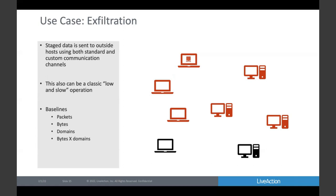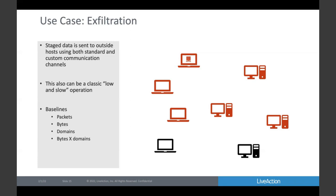Typically following data staging is exfiltration, where data has been collected and is being exported out to an external party outside the network. Again, this is a low and slow operation. We're looking at packets, bytes, potentially how many domains are accessed, and how many bytes are being sent to each domain. These long-term behavioral analyses give a picture of how a host behaves on a regular basis. We can watch those over time and look for large amounts of data going out. It doesn't have to happen in one time period — we can see trends and change points where your standard daily transfer goes up for several days and then comes back down, and collectively over three to five days, that operation may emerge.